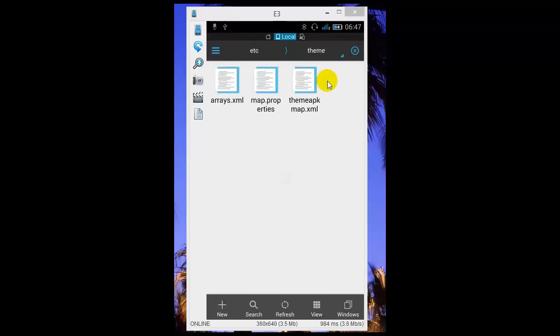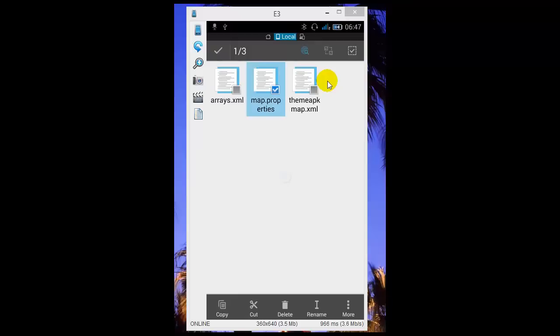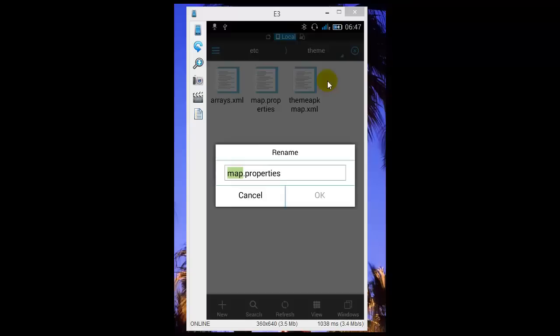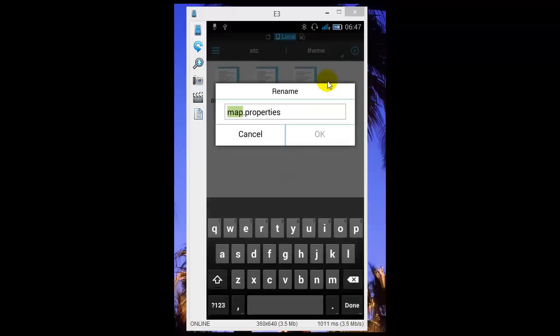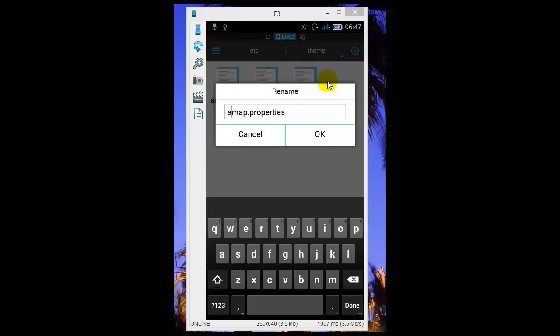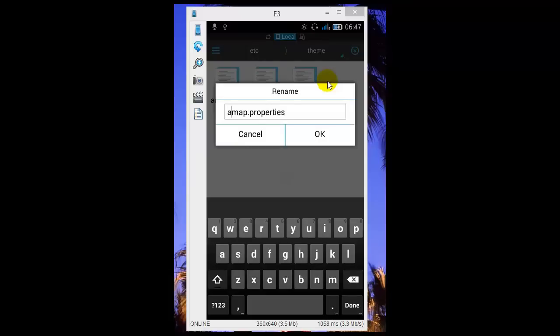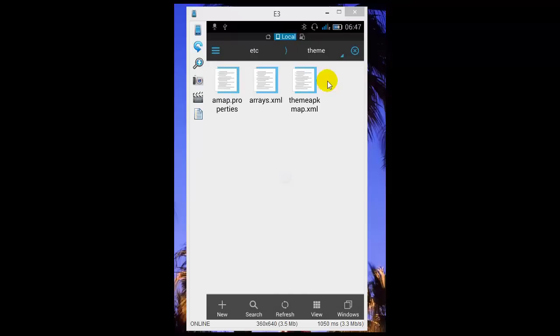There's a file called mapred.properties. Press and hold on mapred.properties and it will be tagged. Now click rename. I'm going to rename this file from mapred.properties to a_mapred.properties. Click OK and wait for it to rename. You can see rename successfully.